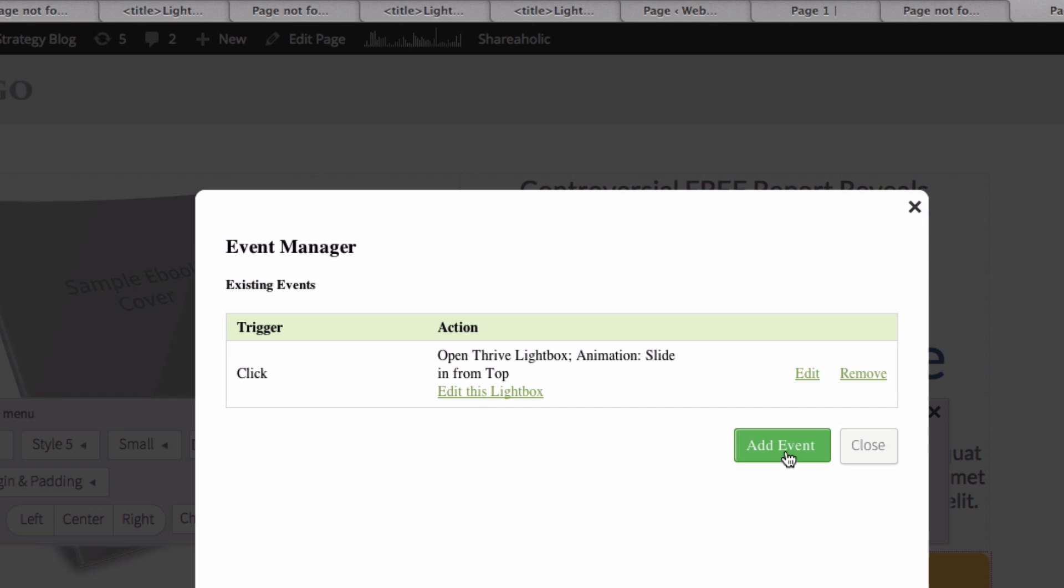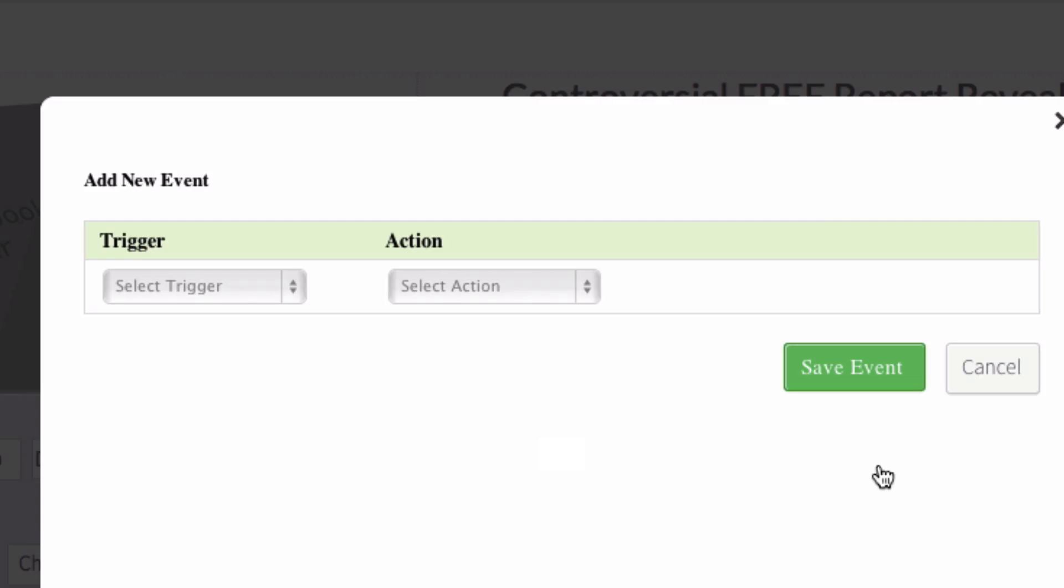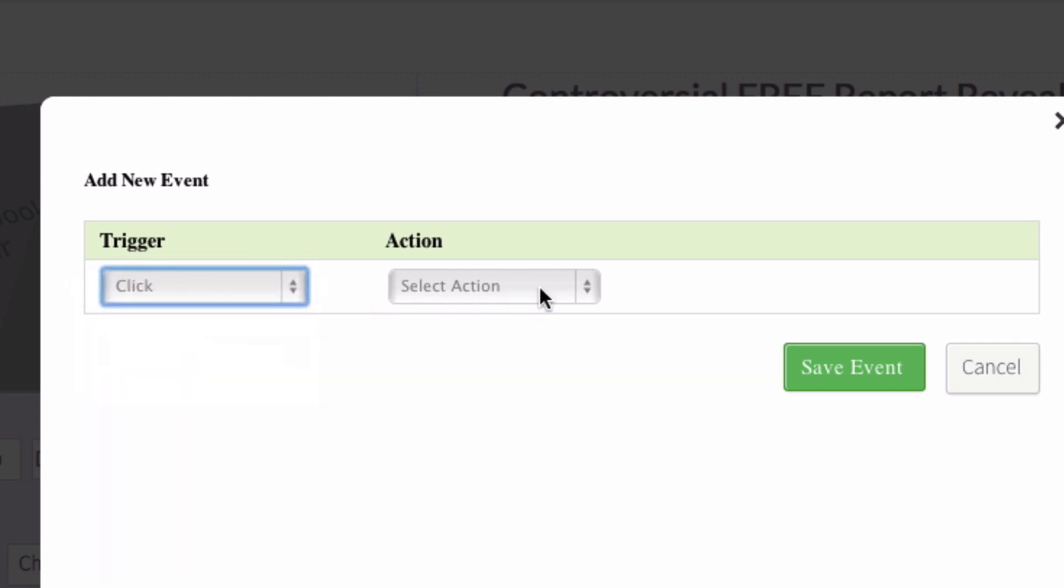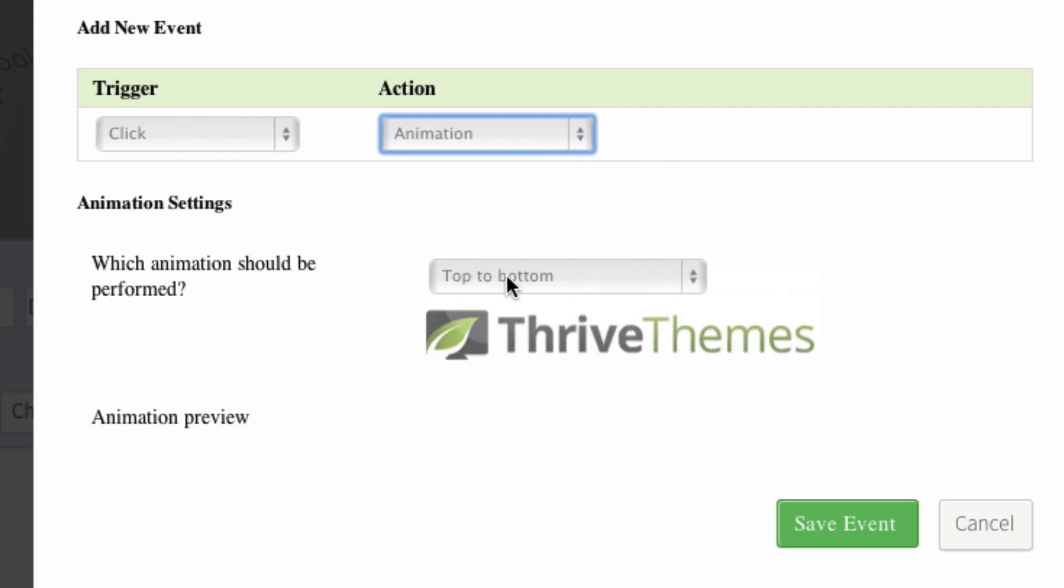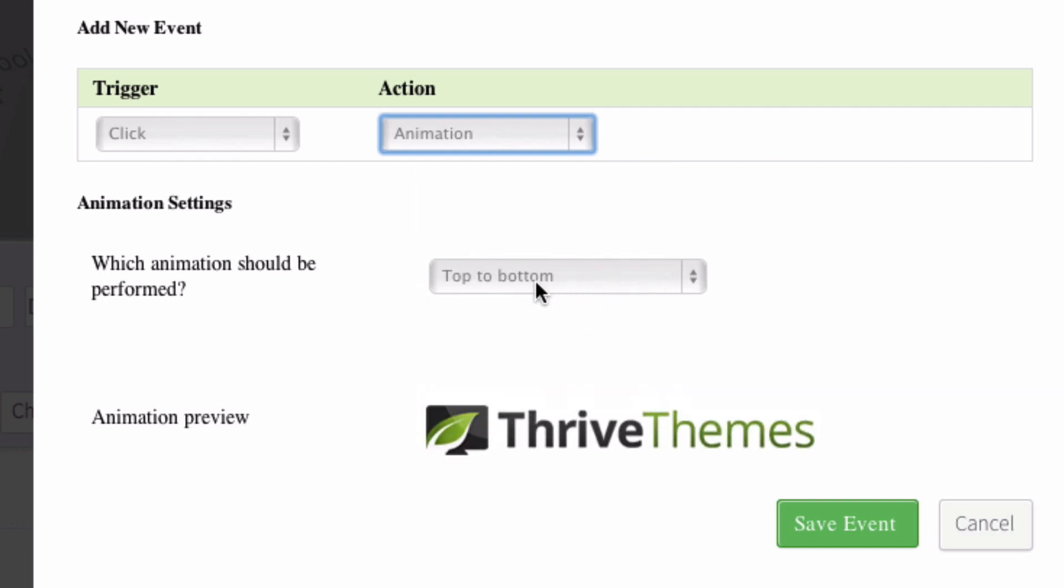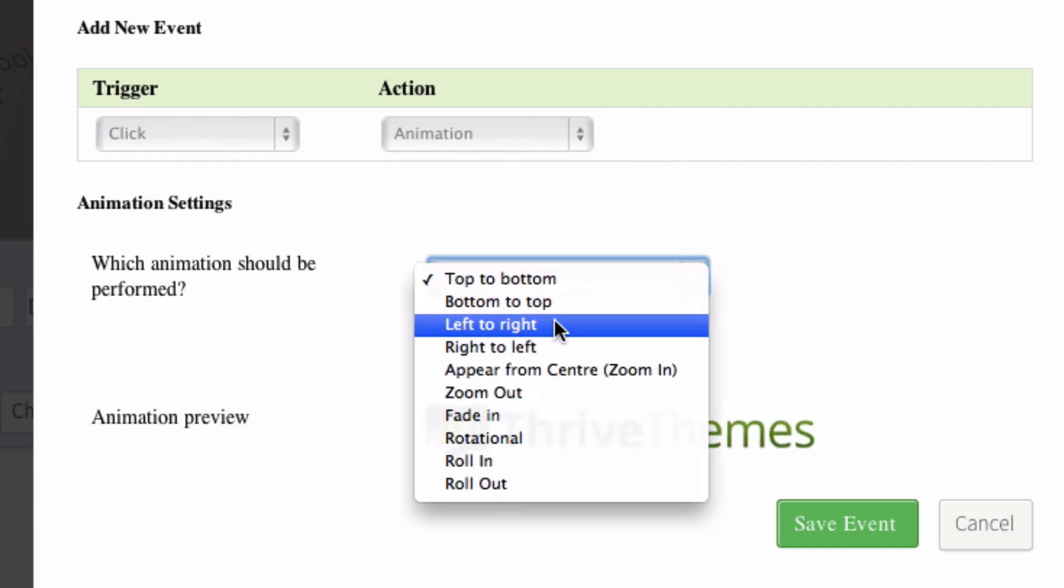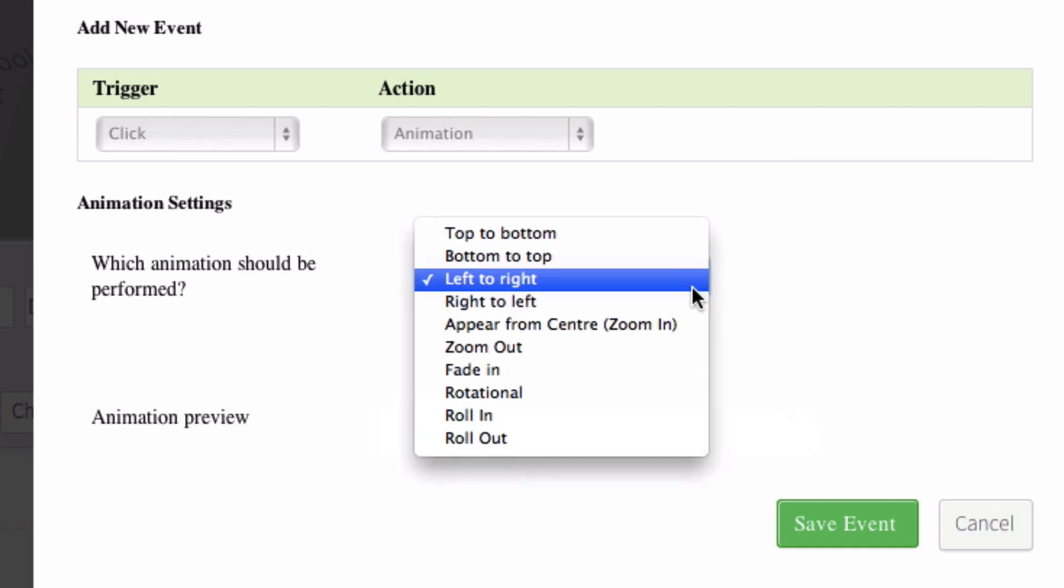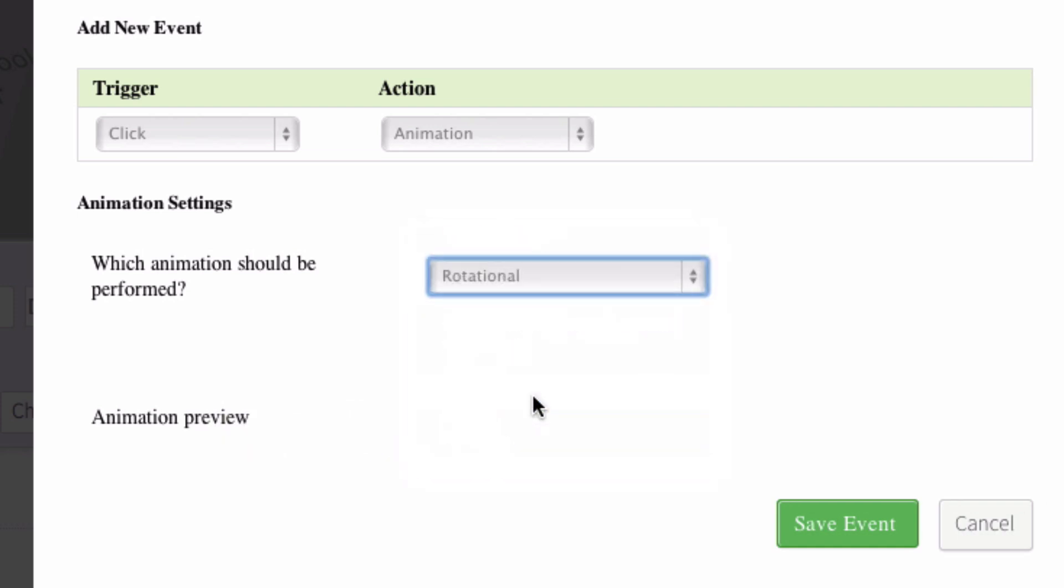I can also create a different lightbox by clicking on add event. I can select the trigger, which in this case I will click. Select the action, maybe animation. I can select top to bottom animation, left to right animation, or rotational animation.